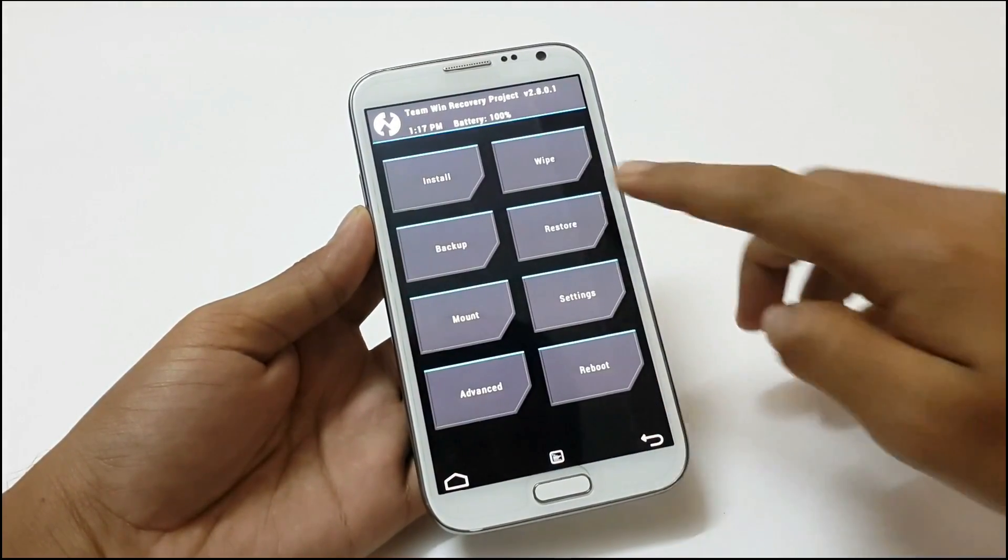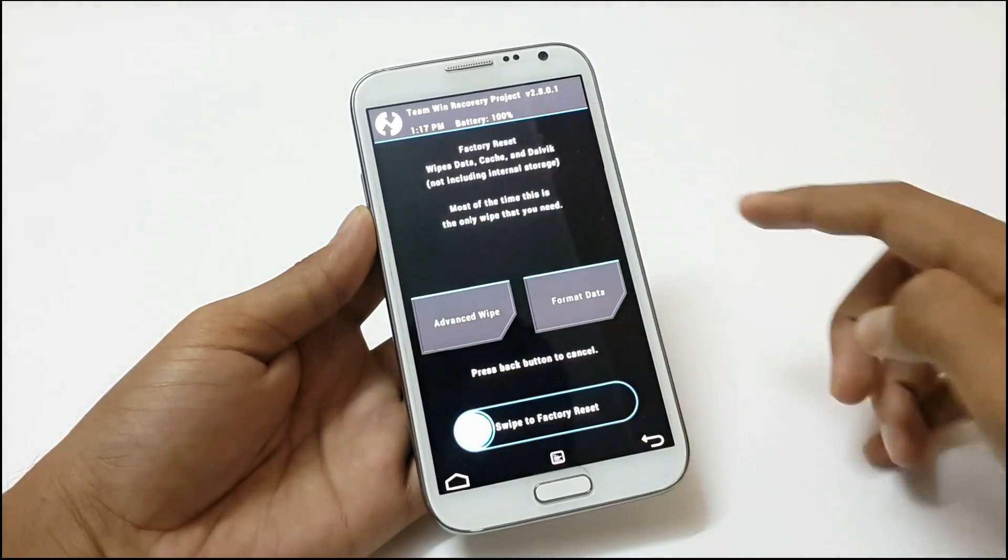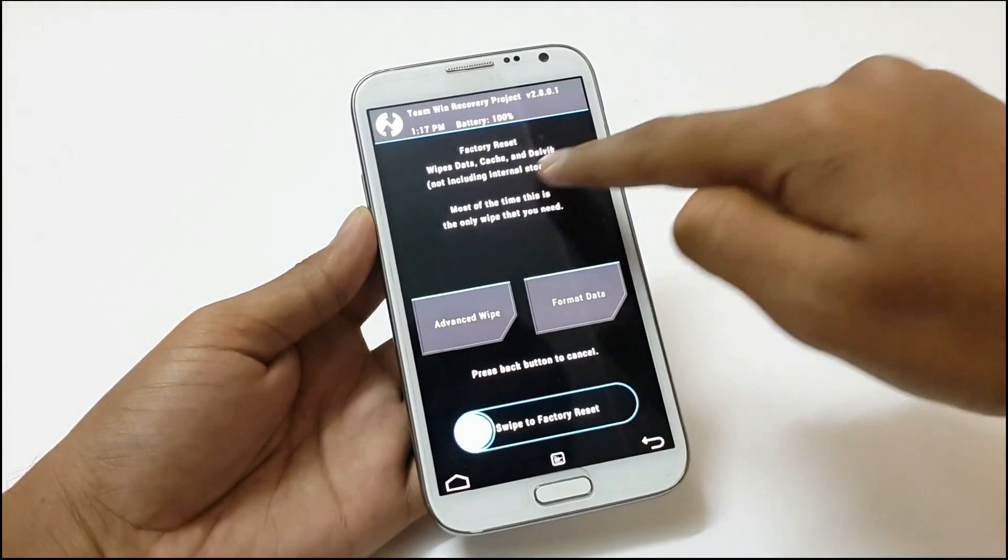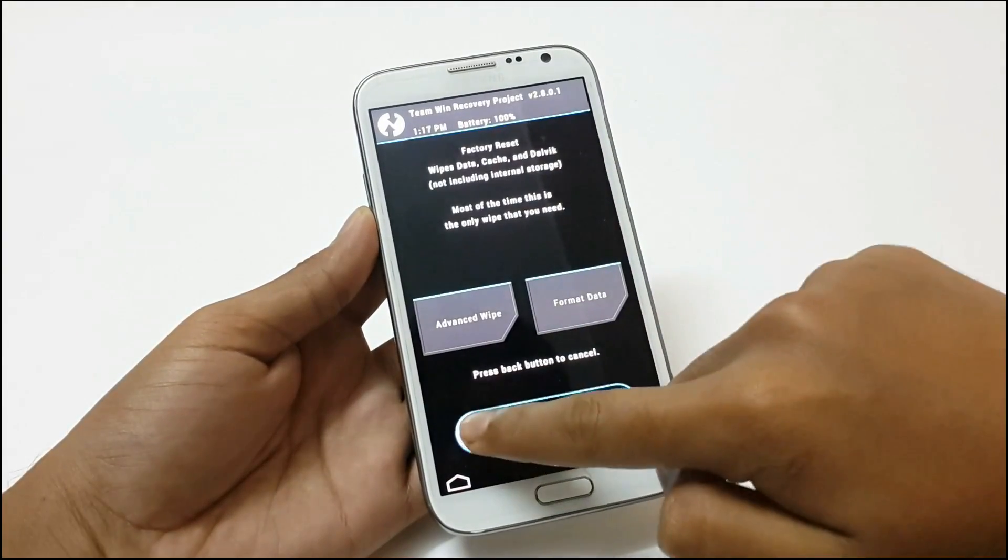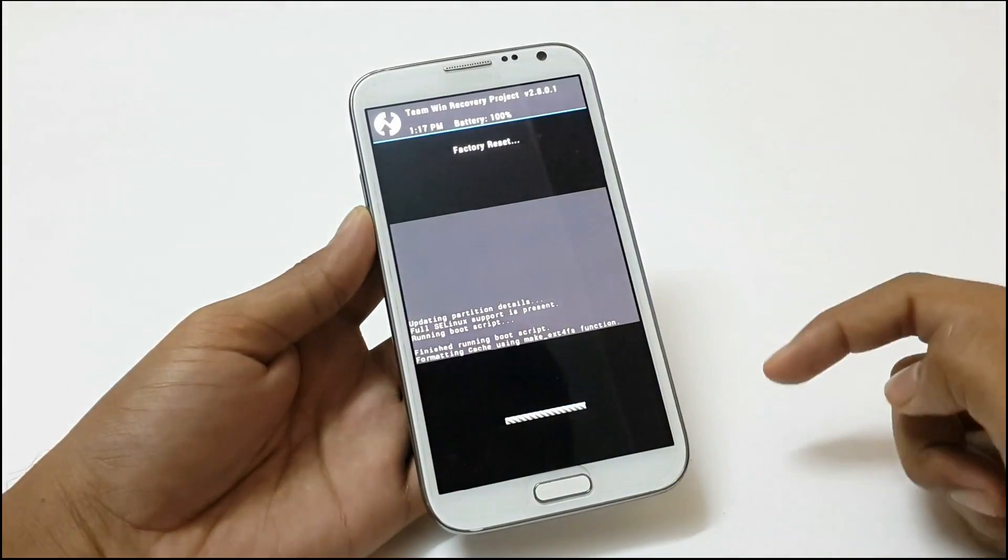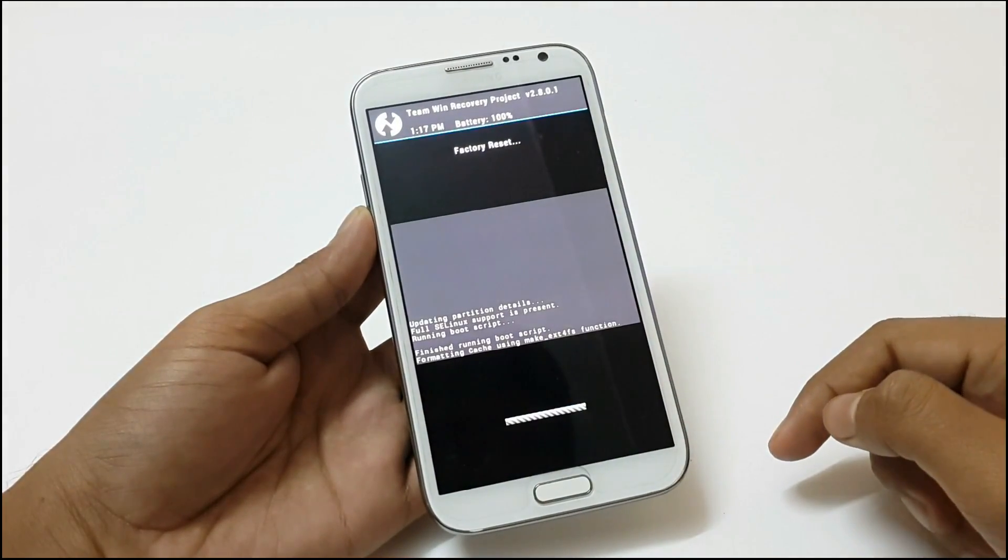Then factory reset from here by wiping the cache and Dalvik cache. It will take few seconds.